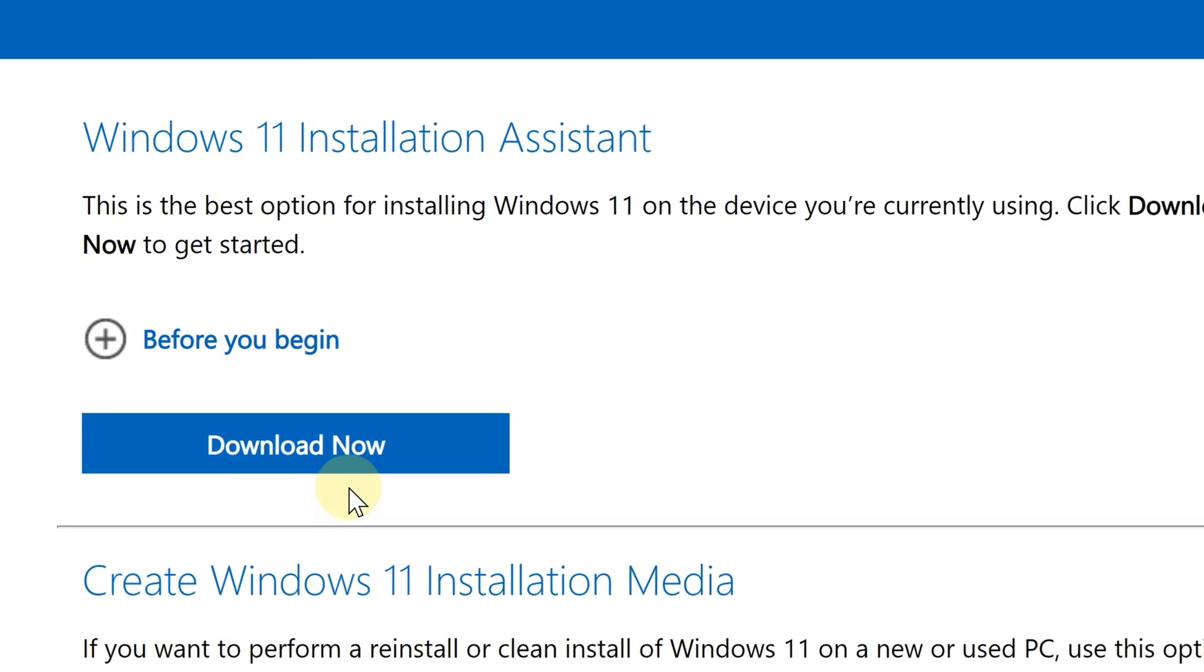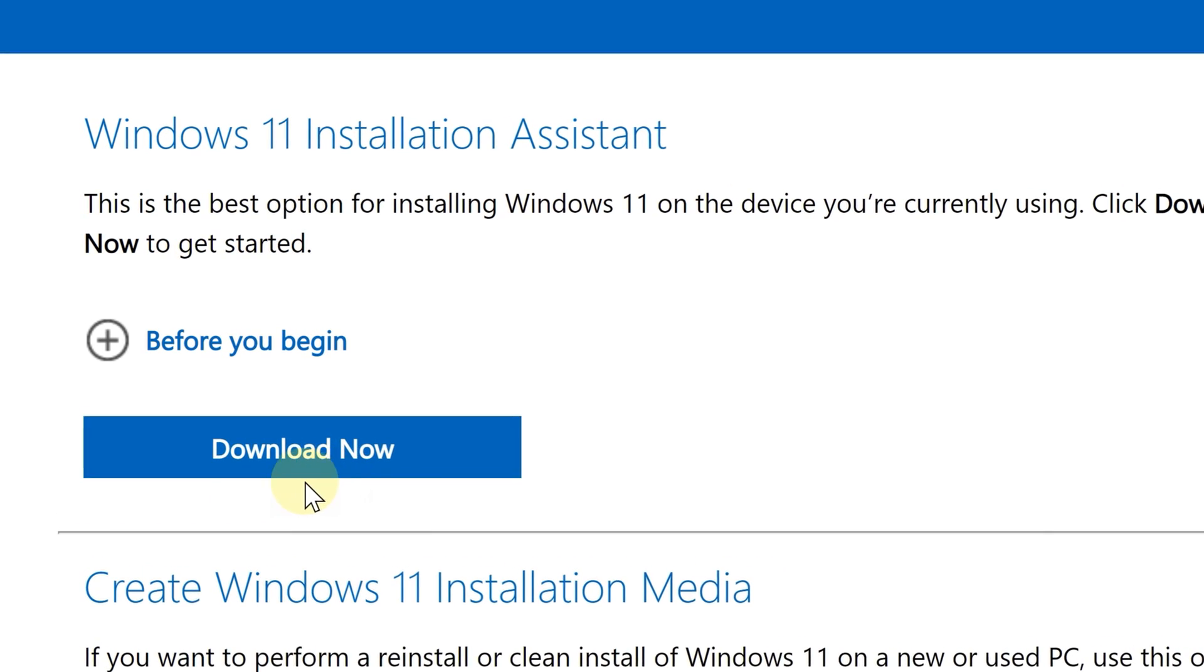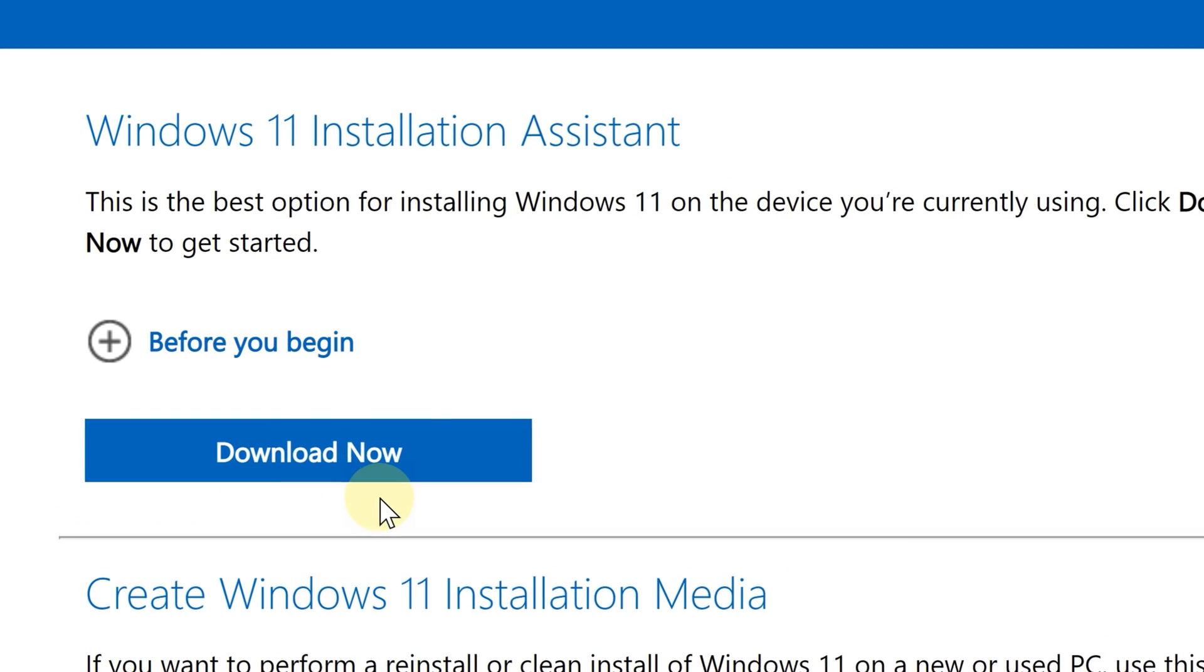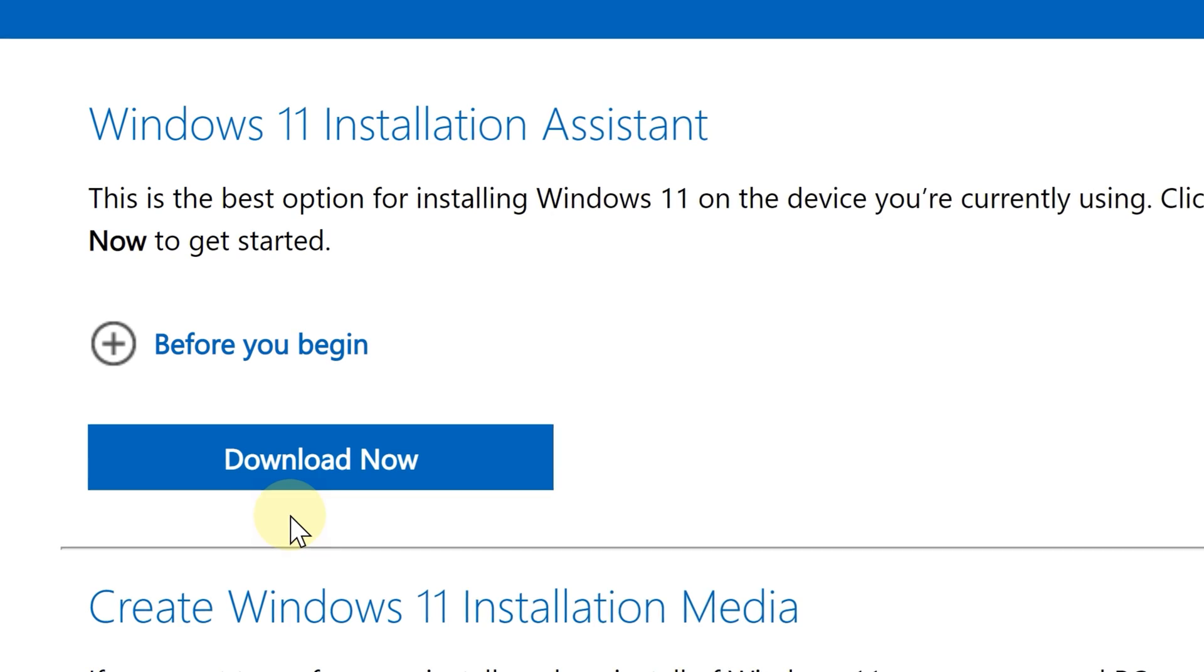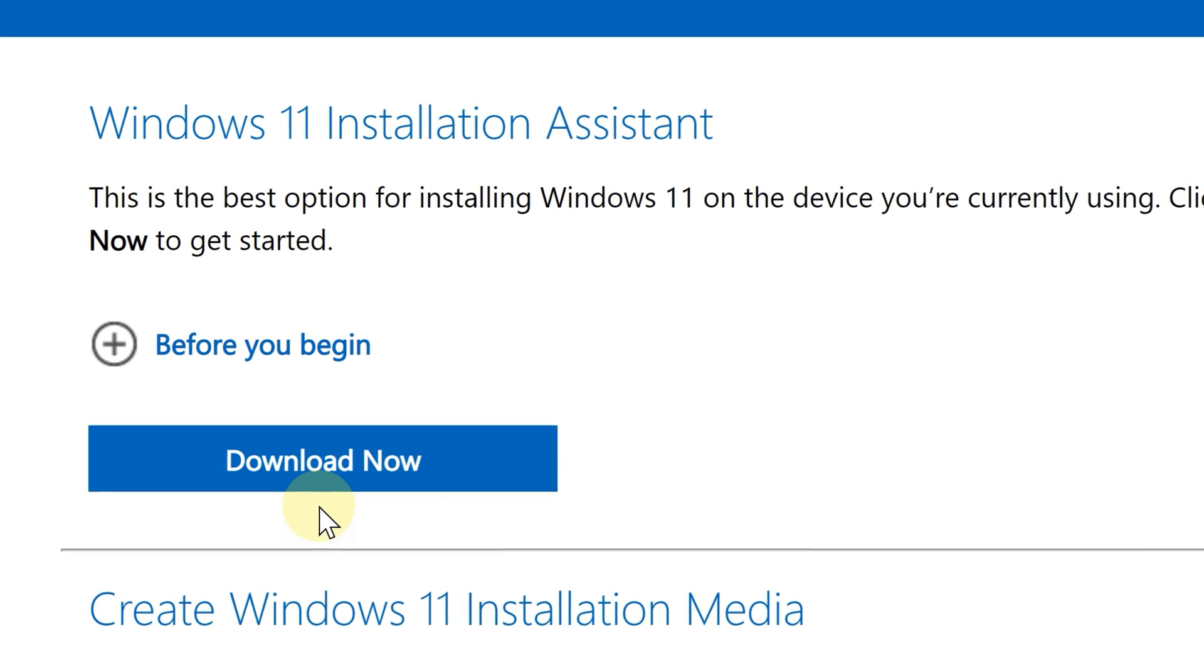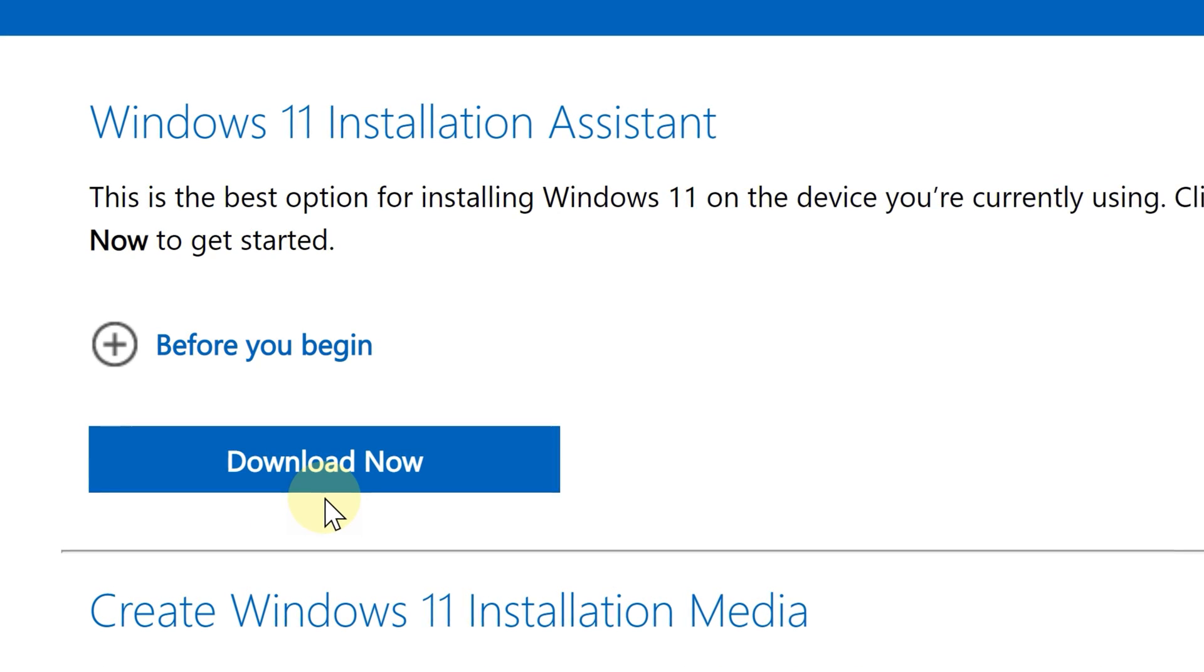Now in a different video, we are going to consider the other options such as creating a bootable Windows 11 installation USB.